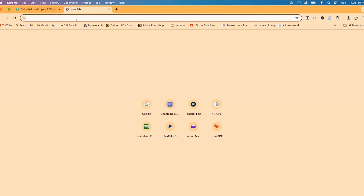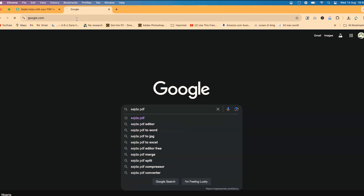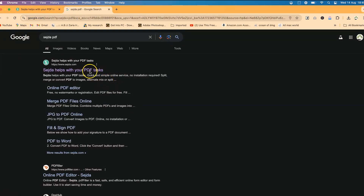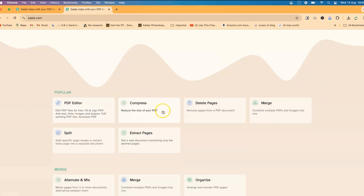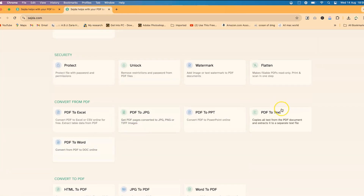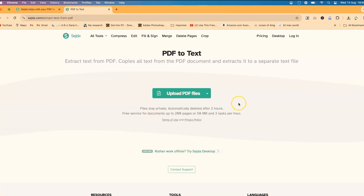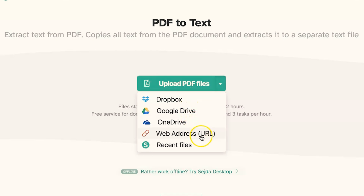To access Sejda PDF, search for it in Google. You can also go directly to sejda.com. You'll see the message 'Sejda helps you with your PDF tasks.' Popular tools include PDF editor, compress, delete pages, merge pages, extract pages, and split pages. You can also convert PDF to text, and upload from your system, Dropbox, Google Drive, OneDrive, a web URL, or recent files.